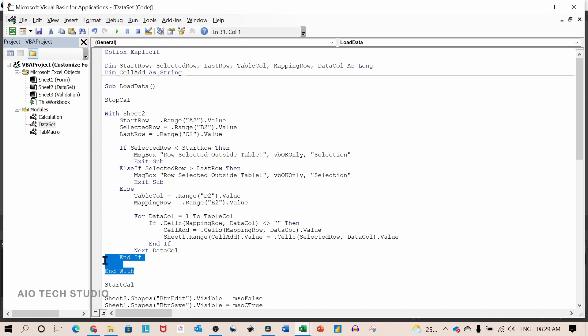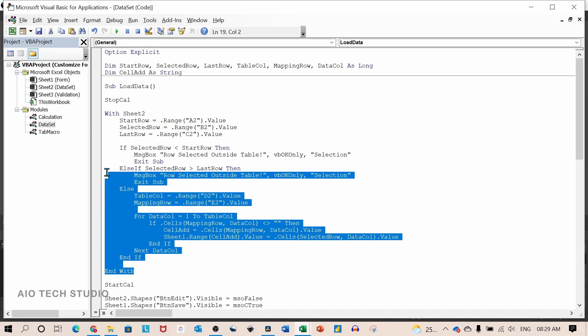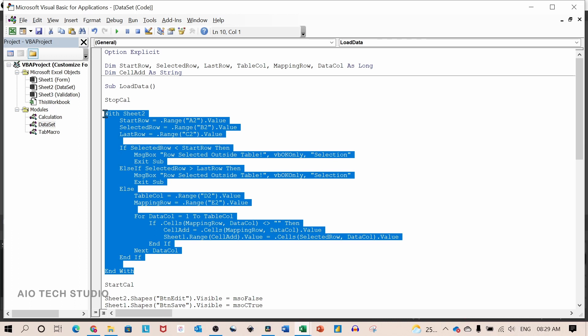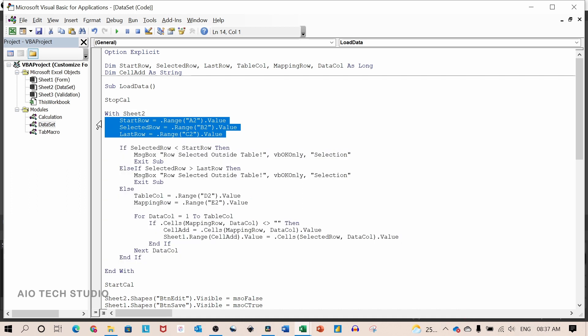So in between the stop calculation and start calculation macro, the excel calculation method will be manual and there will be no screen updating which will improve the performance. These three lines of code will assign values to the variable start row, selected row and last row.